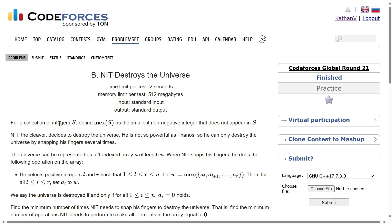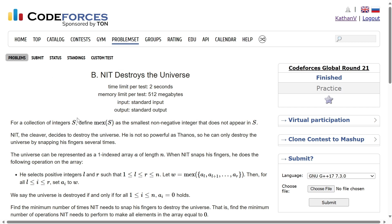First, we have defined this operation MEX of S. What is MEX of S? S will be a collection of integers and MEX of S simply returns the smallest non-negative integer that does not appear in S. So, basically if you have {0, 1, 2}, MEX of this array would be 3 because 3 is the smallest non-negative integer not present. If you have an array like {1, 2, 3}, then MEX would be 0.